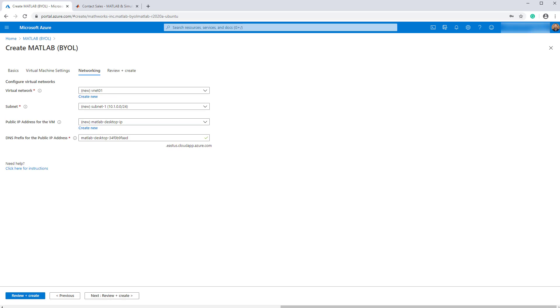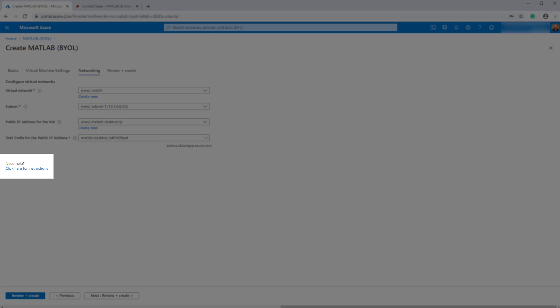In the networking settings, the virtual network has been pre-configured for you with reasonable defaults. These settings can be modified to meet your specific IT needs. Please contact your network administrator before modifying these settings. If you need additional guidance on the virtual network settings, you can find a link to the MATLAB documentation here.